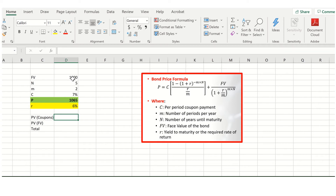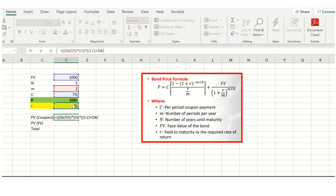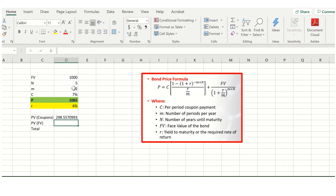We calculate the present value of coupons using the same formula as before. We take the coupon rate divided by two to give 3.5% per period, then multiply by the face value to get the coupon per period — making sure the parentheses balance. We then multiply by the annuity formula: in the numerator, one minus one plus the dummy yield to maturity of 6% divided by two periods, all to the power of minus N×M — two periods times five years equals ten. Divide through by the dummy yield to maturity of 6% over 2. This gives us the present value of our coupons.